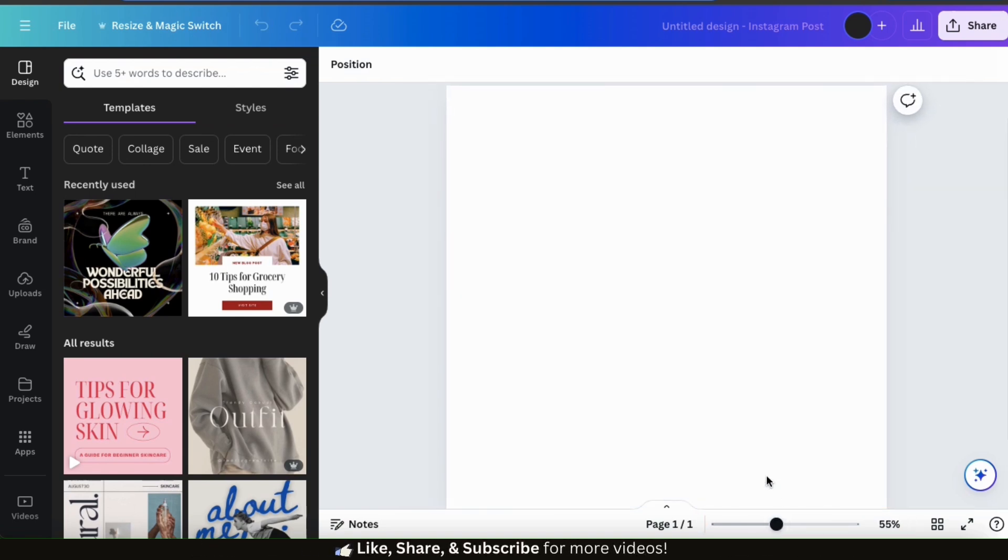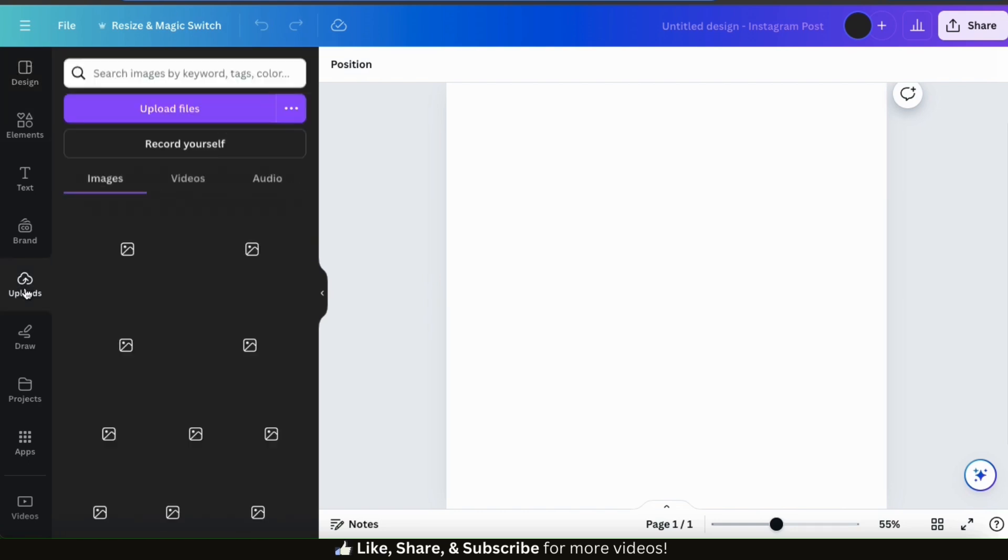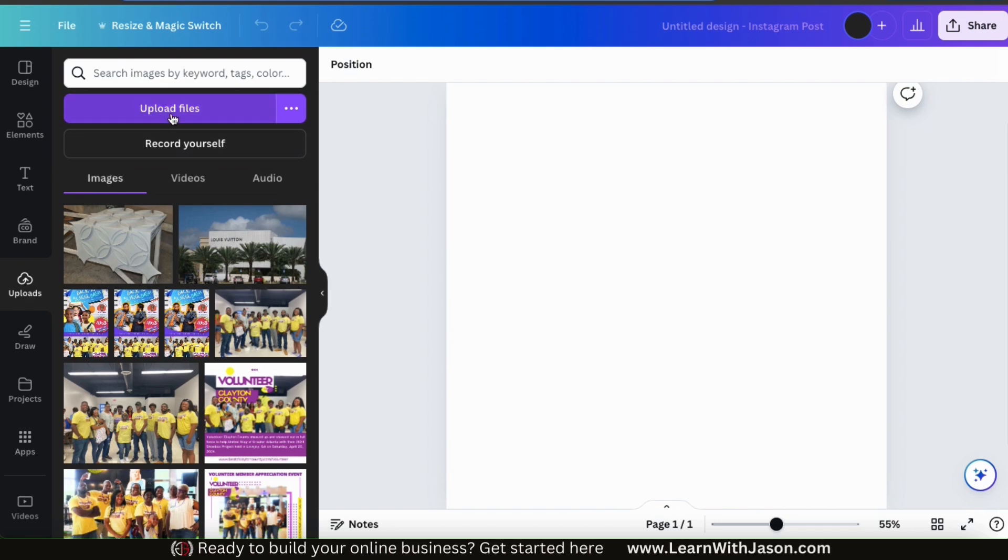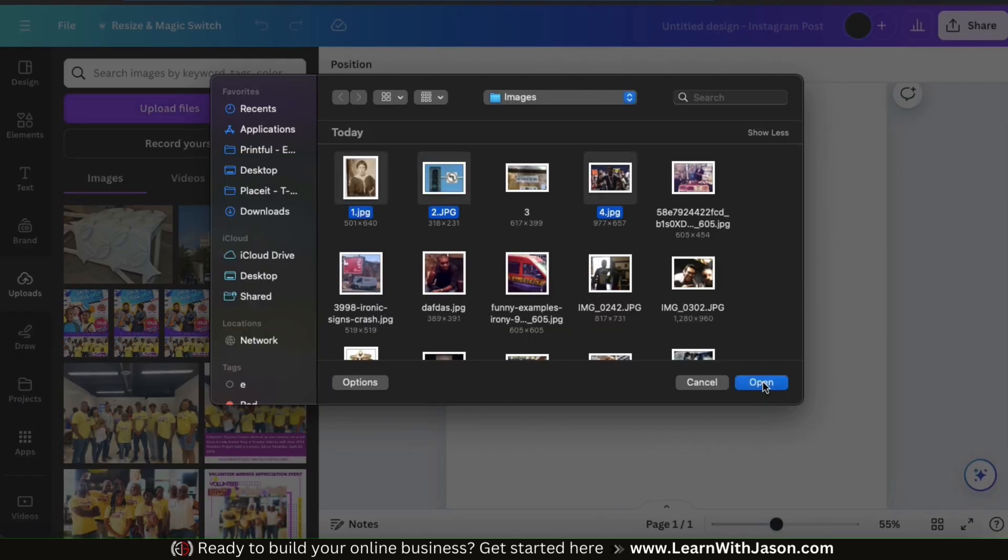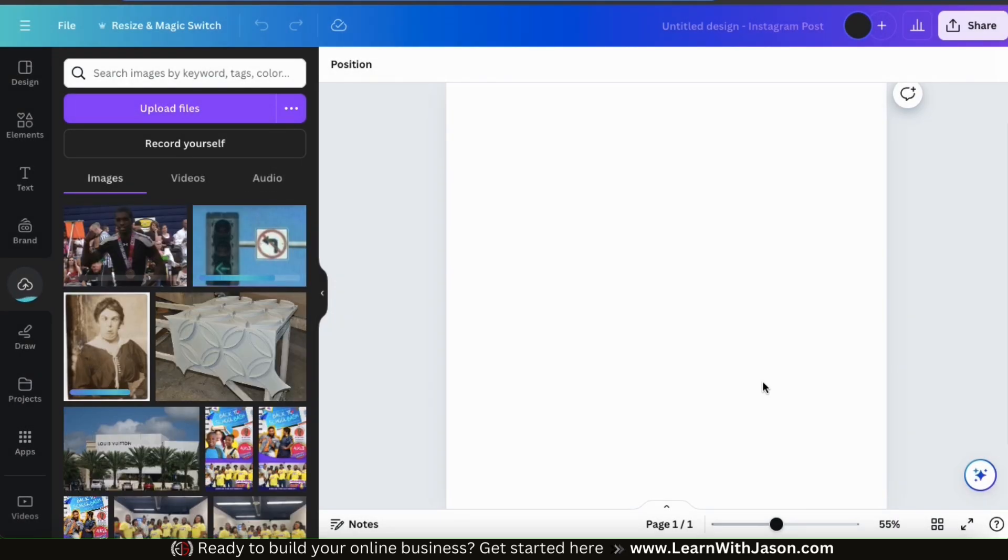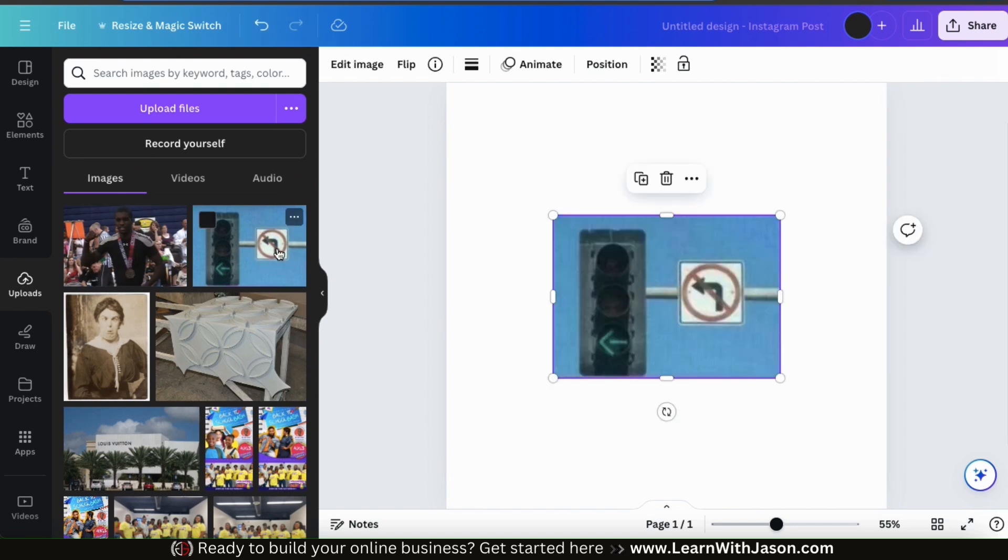So now let's see what the Canva Image Upscaler can do. Let's start by uploading the first image that I want to upscale. To do this, let's look at the menu on the left-hand side and click the Uploads tab. Here's where I can upload the image that I want to upscale. To upload my image, let's go up to the Upload Files button at the top here. I can then find and open up the image that I want to use. Once it finishes uploading, I can simply click the image to add it to my template.